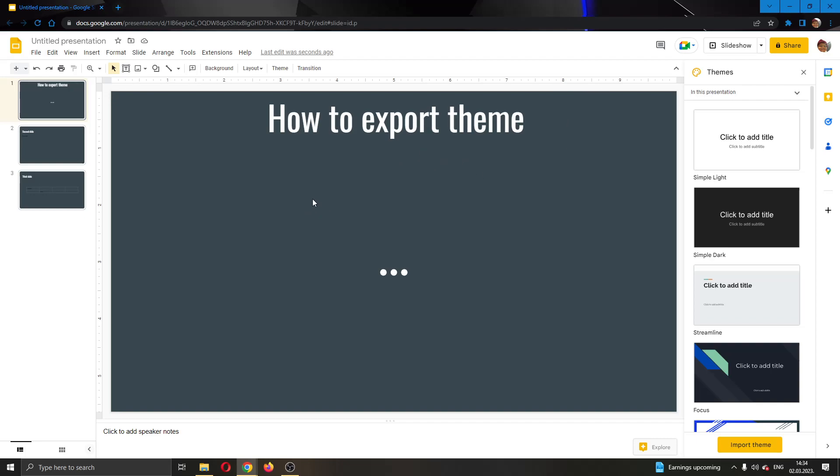You can do this yourself, so let's get straight into it. The first thing you want to do is go ahead to the official Google Slides website and log into your account. After logging into your account, you can go ahead and create a presentation. As you can see, I have already created a presentation right here.